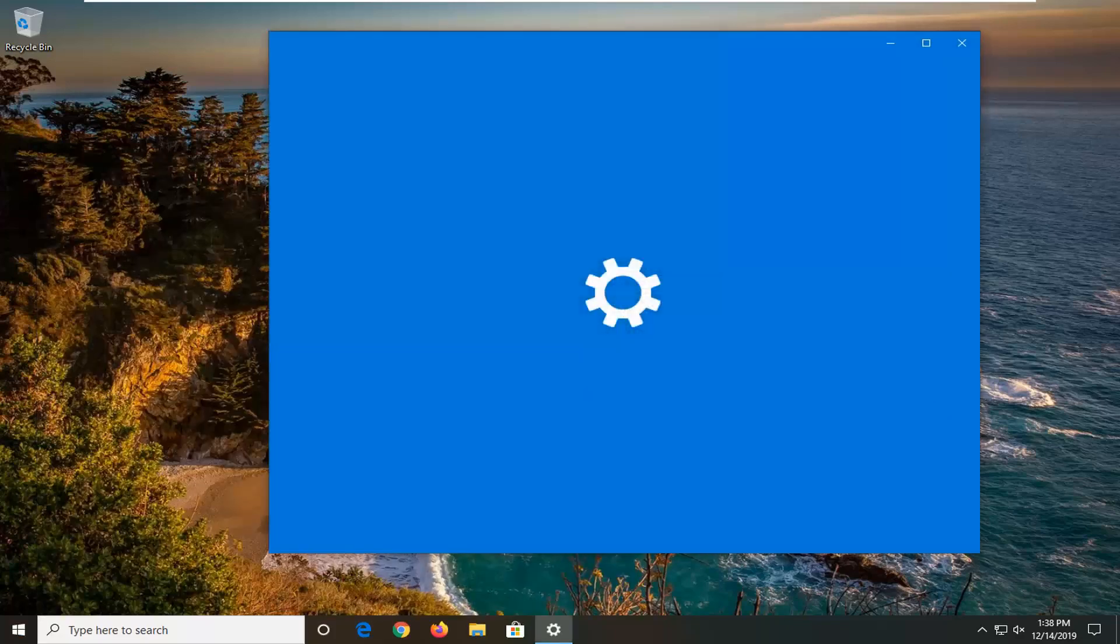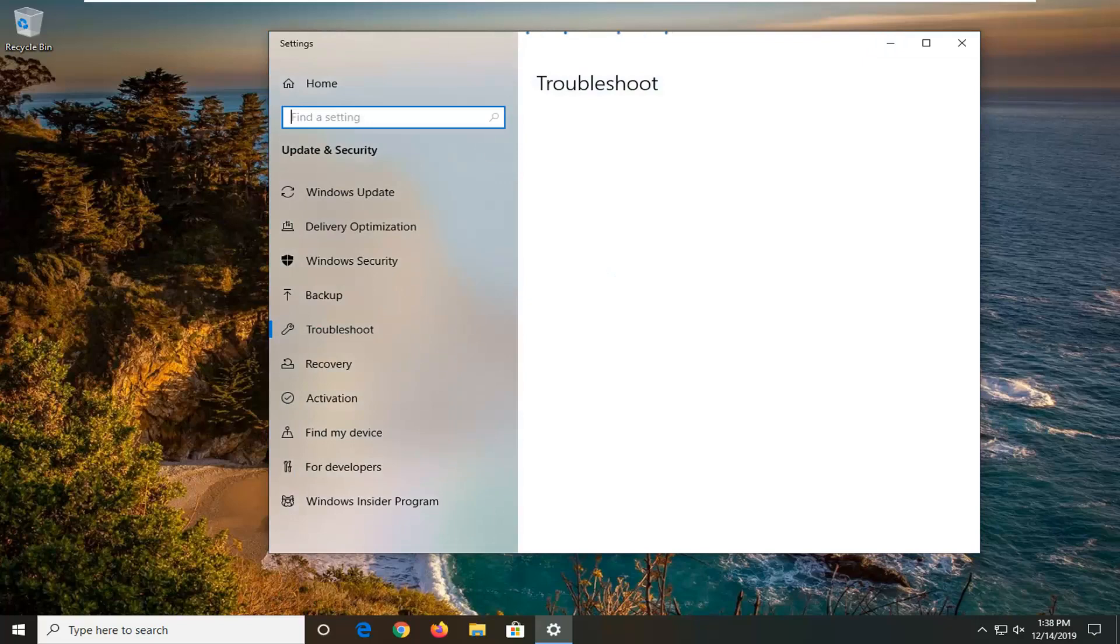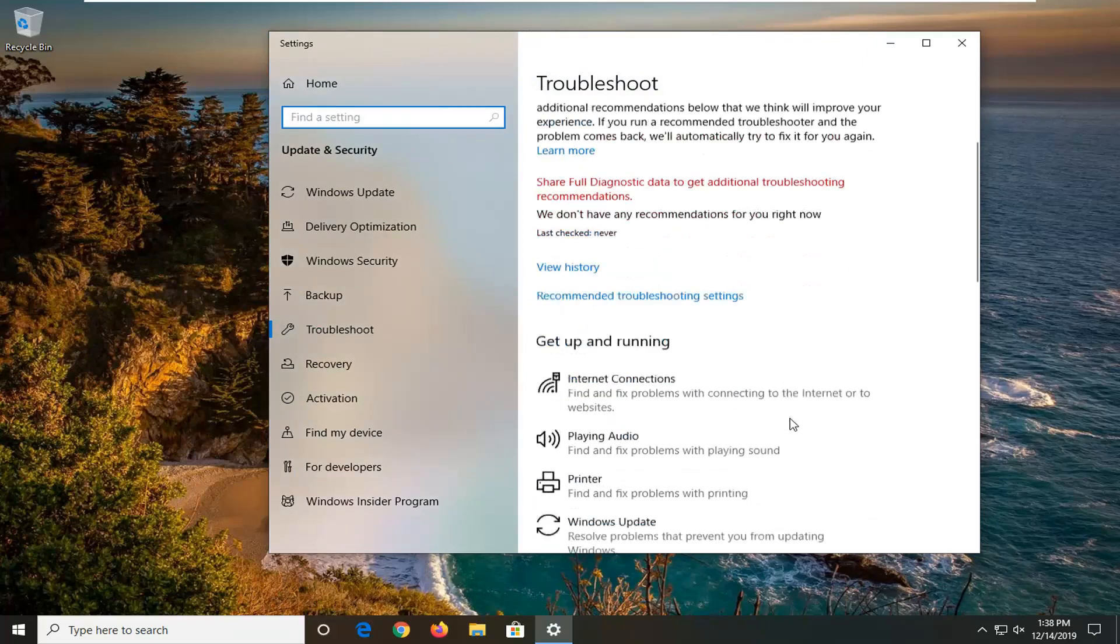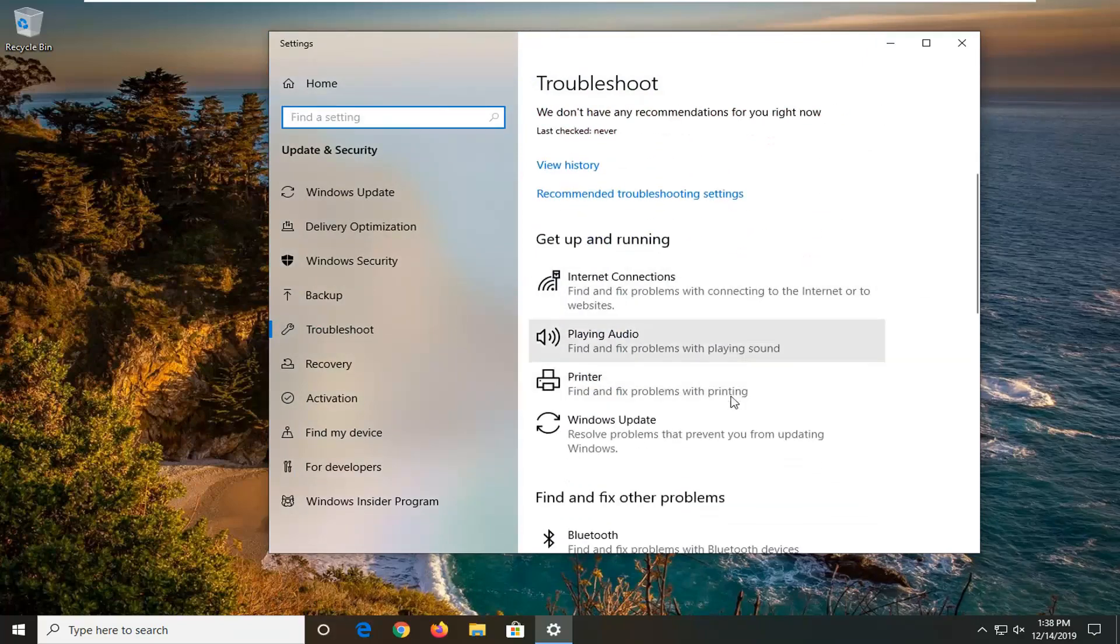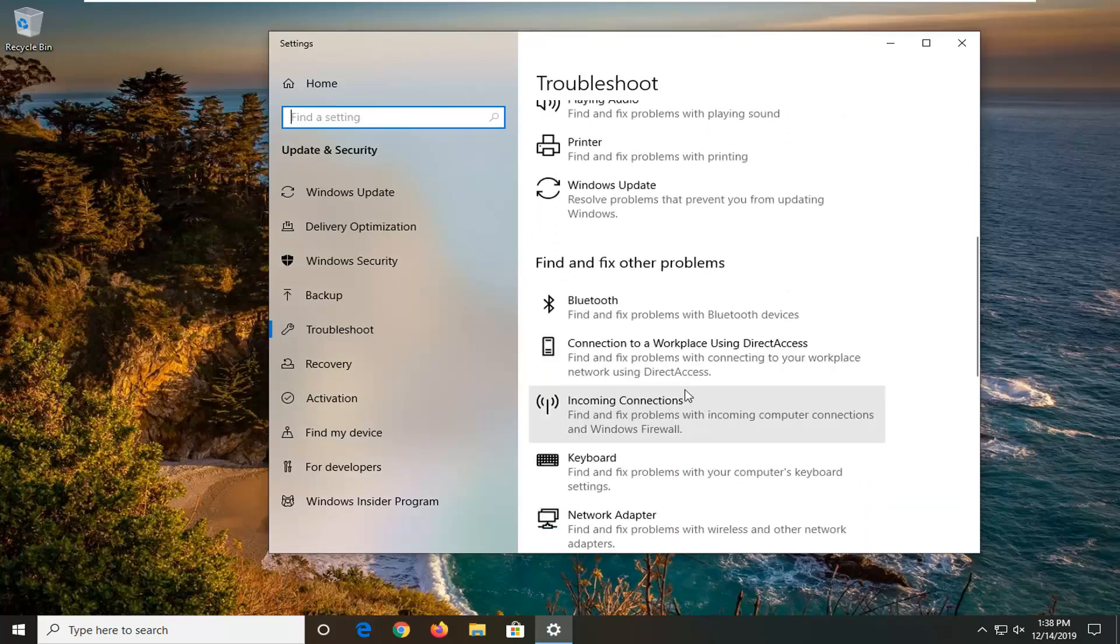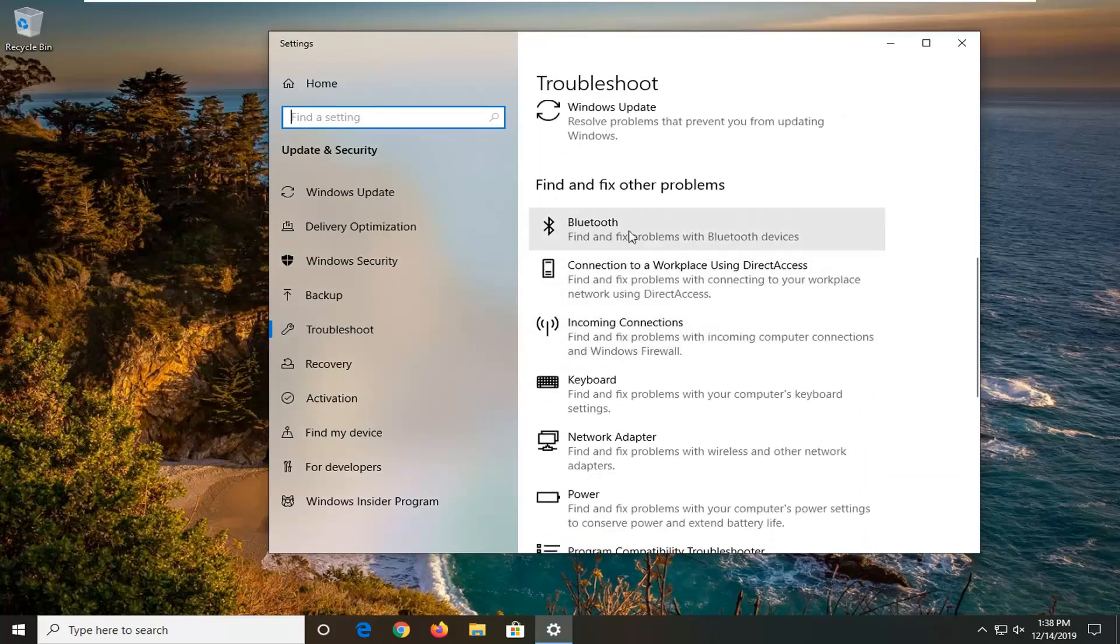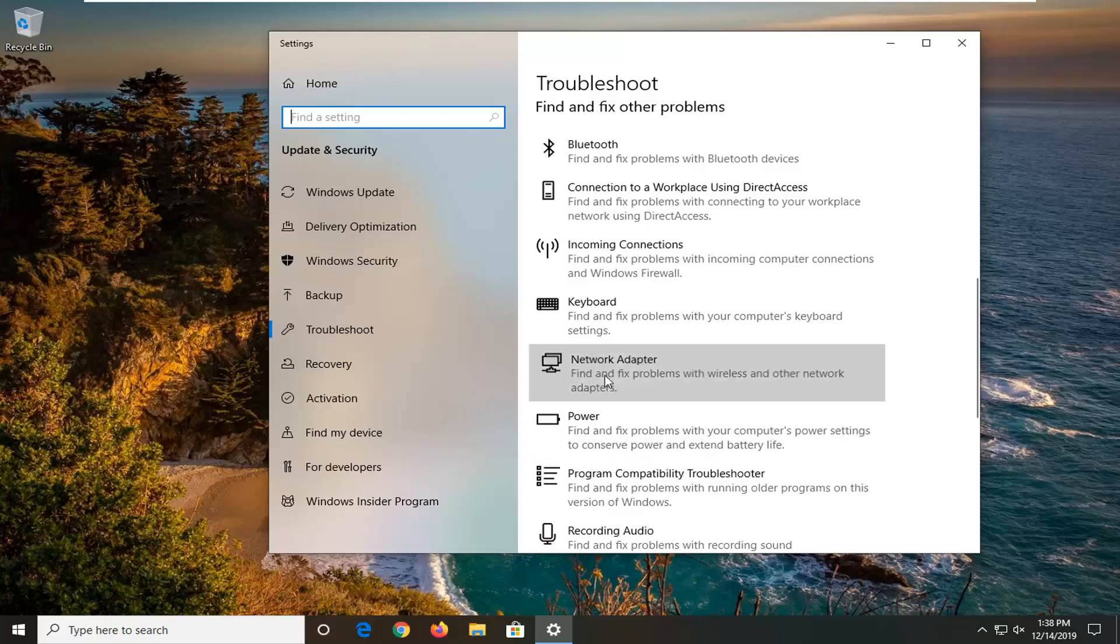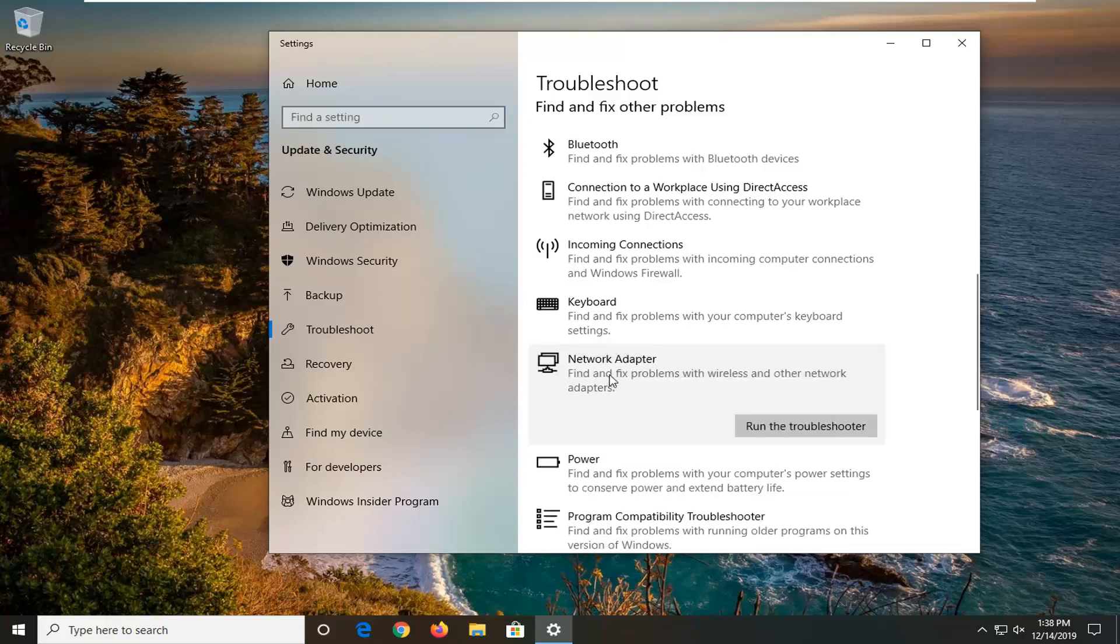So we're going to be running a different troubleshooting utility than the one that you'd likely ran in order to get that error message. We're going to scroll down underneath get up and running and find and fix other problems until you get to network adapter, find and fix problems of wireless and other network adapters and select that. Then left click on run the troubleshooter.